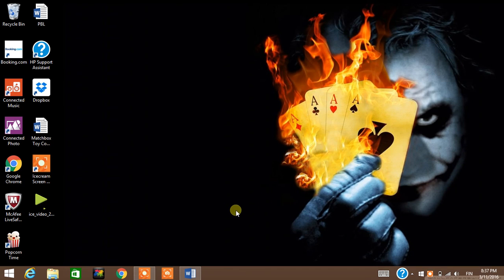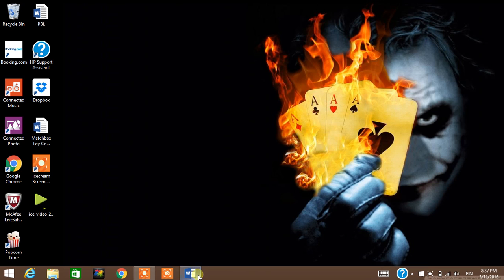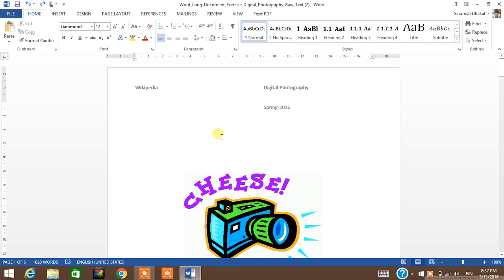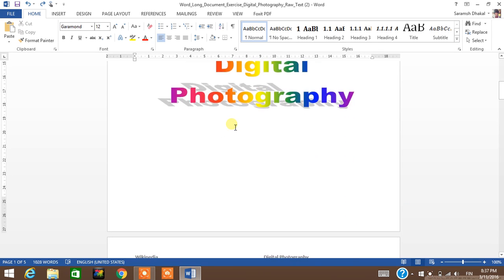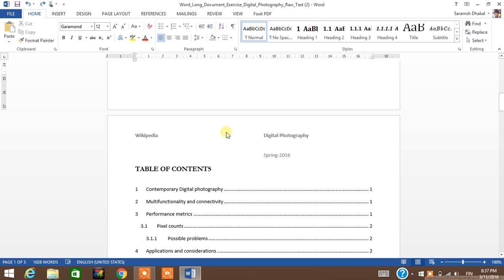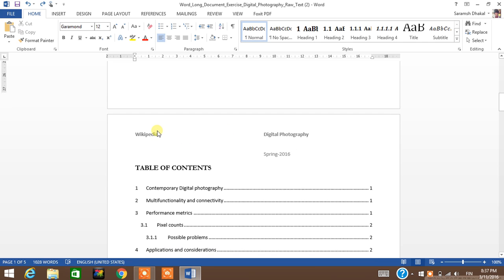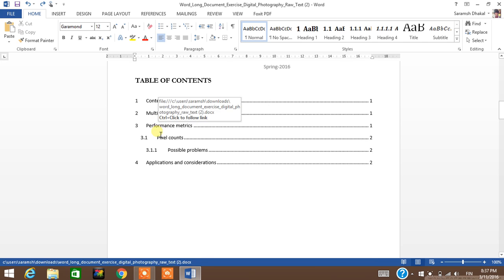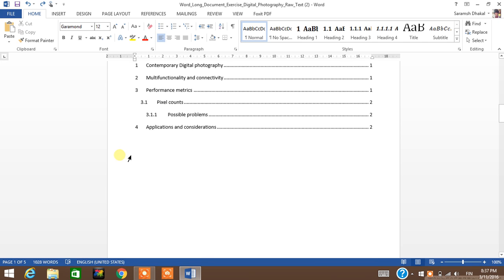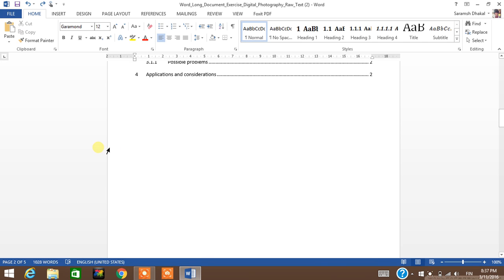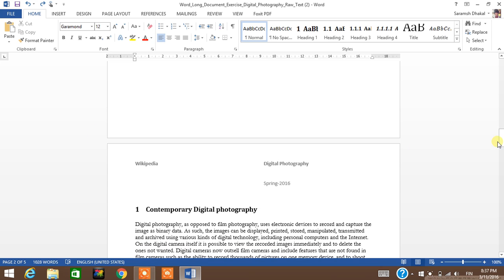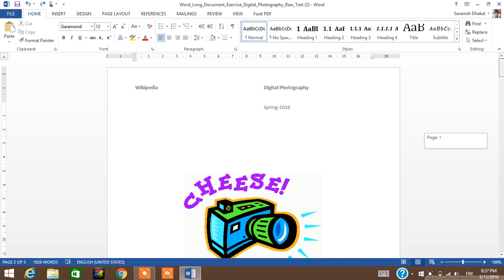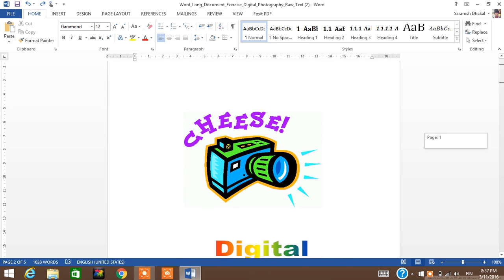Hi everyone, so today in this video I will be showing you how to remove headers manually or how to unlink the header so that it doesn't affect the other pages. So let's see the example here.